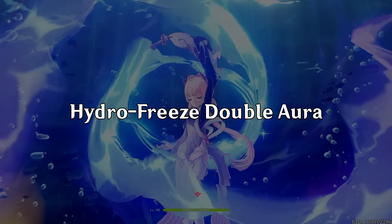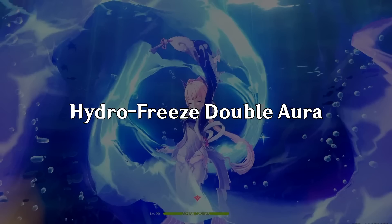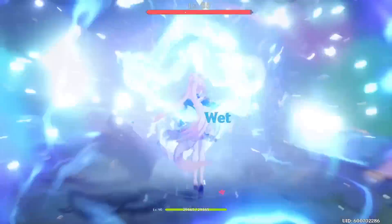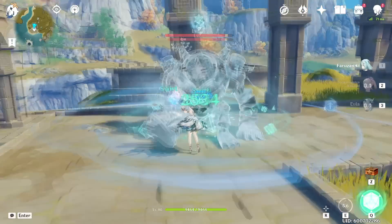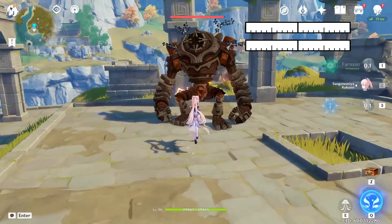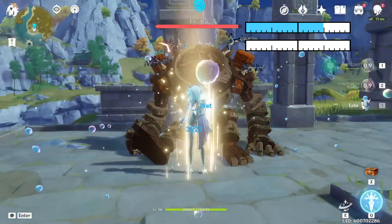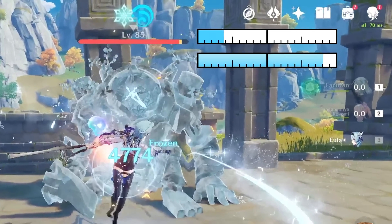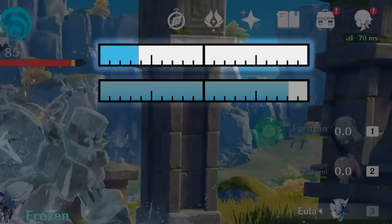We'll start by going over a couple more scenarios where you can have multiple auras coexisting with each other, and the first one has to do with the frozen reaction. Unlike the double auras we've seen before, the requirements to set up a double aura with freeze are a lot more restrictive. Specifically, this happens when we start with a hydro aura and then trigger a frozen reaction with a cryo attack that doesn't consume all of the hydro aura. The result is that we get a new freeze aura, and the remaining hydro aura coexists alongside it.